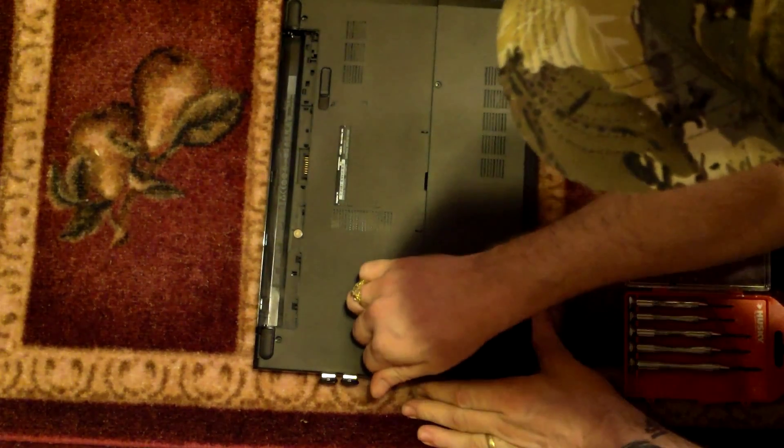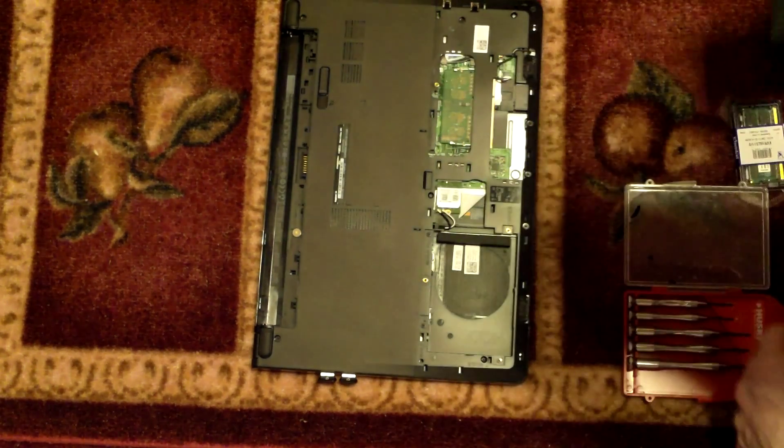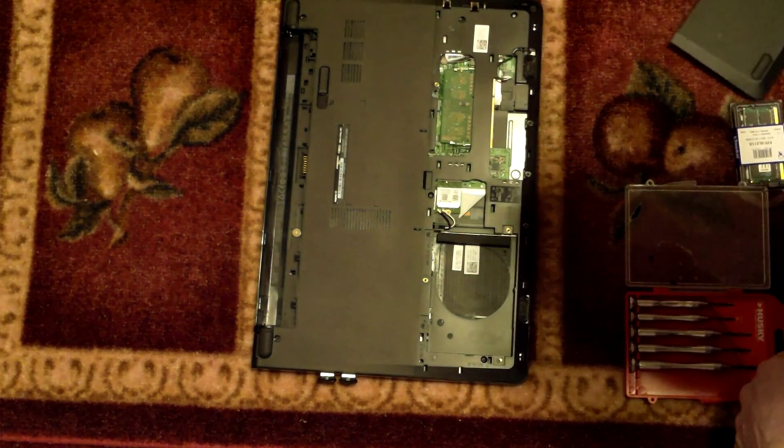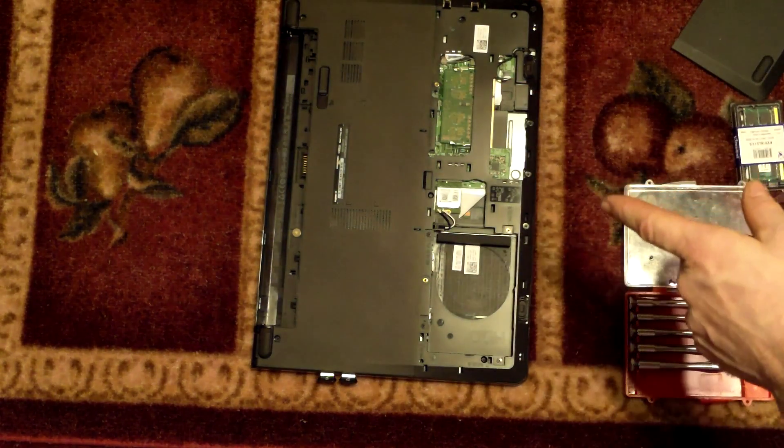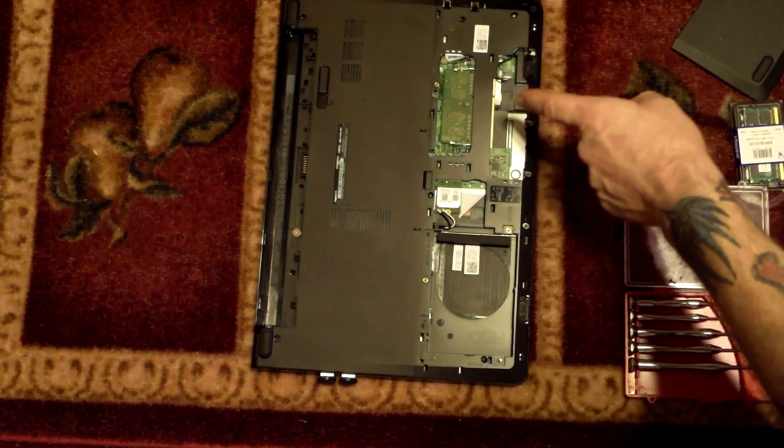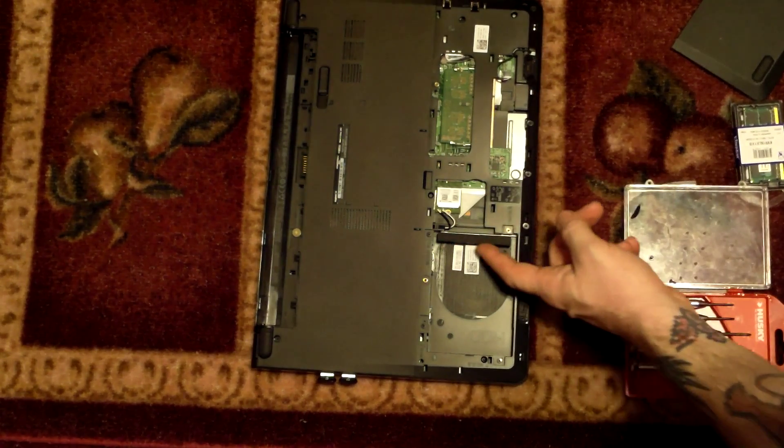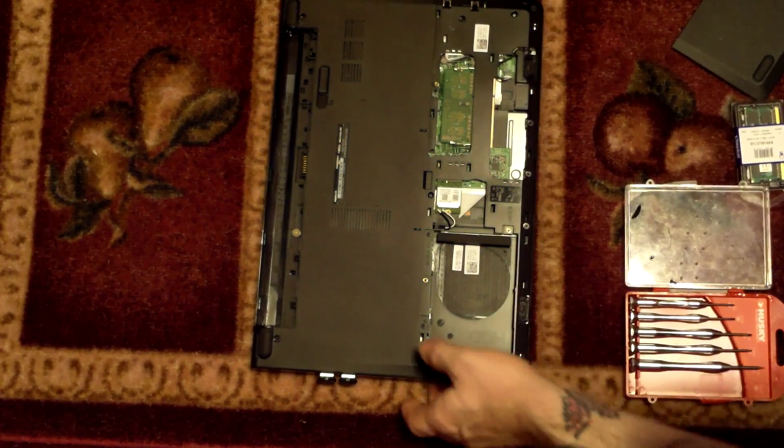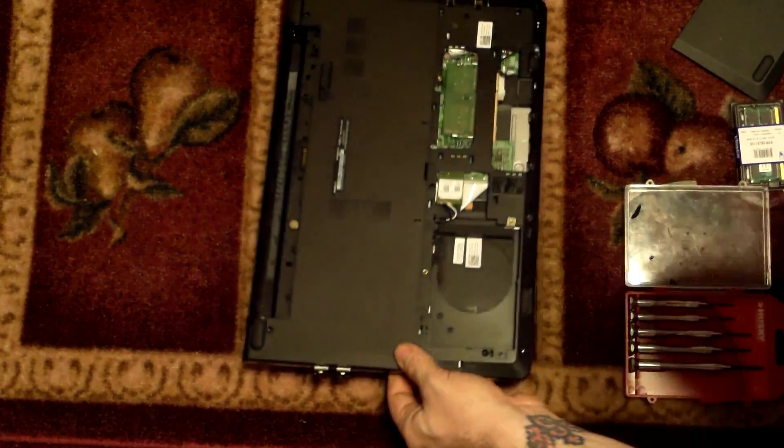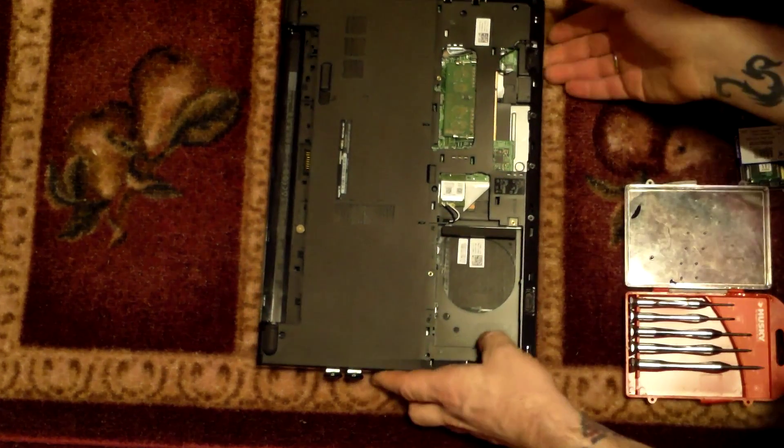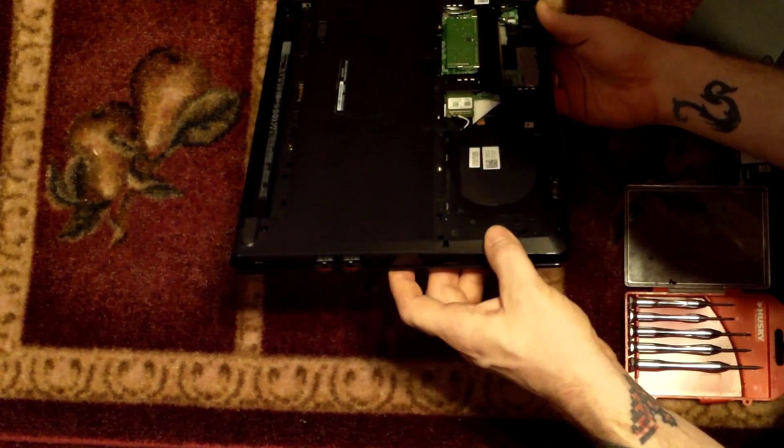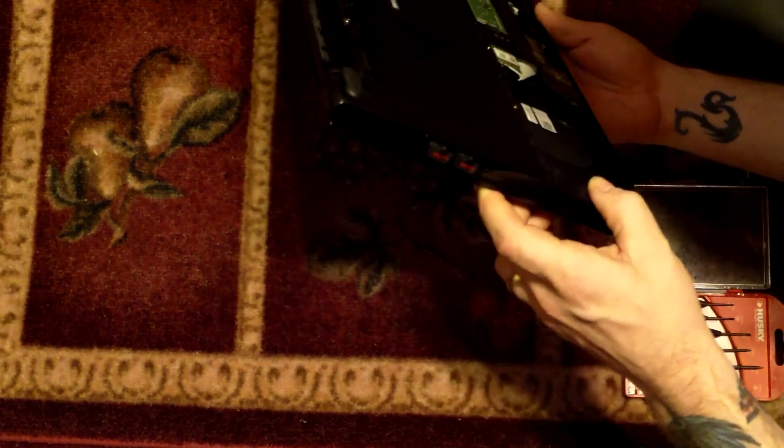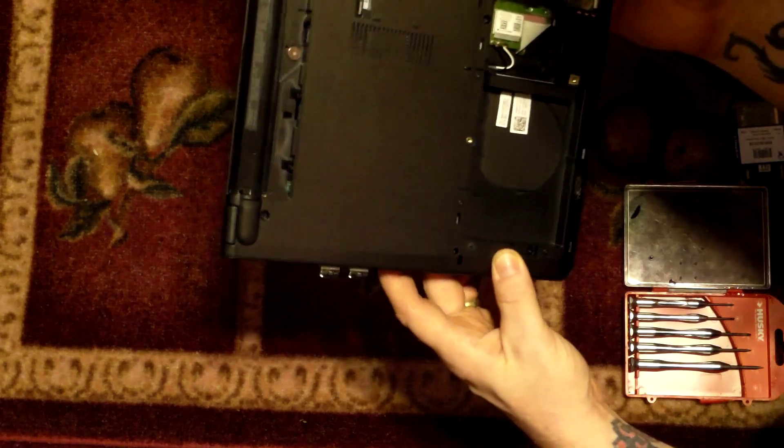Pops right off, and there's your memory module. This is what we're going to be swapping out. And this looks like this is the port you would use. This is the location of the hard drive.